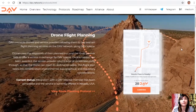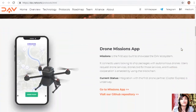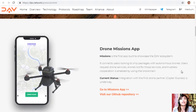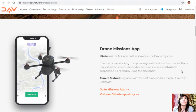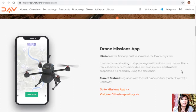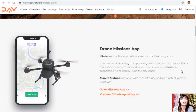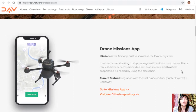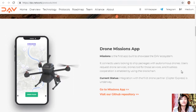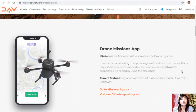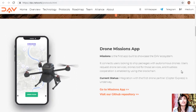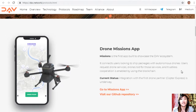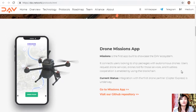Drone missions app: Missions is the first app built to showcase the DAV ecosystem. It connects users looking to ship packages with autonomous drones — users request drone services, drones bid for those services, and trustless cooperation is enabled using the blockchain. Current status: integration with the first drone partner is underway.